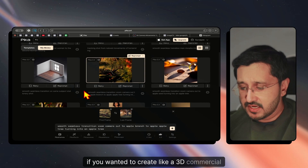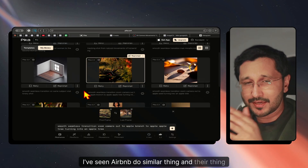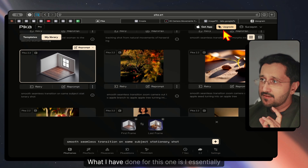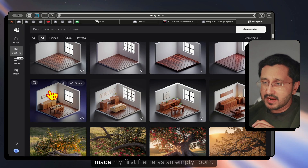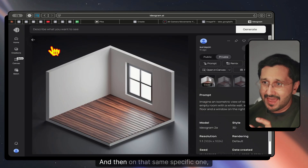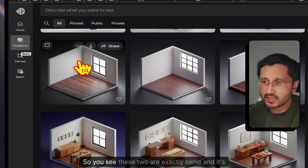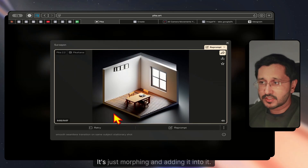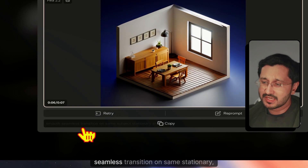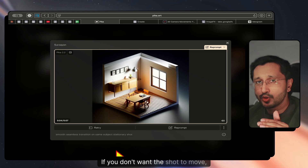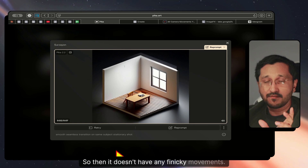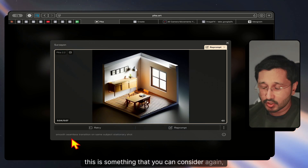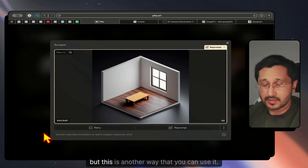If you wanted to create a 3D commercial style — like an Airbnb-style transition — in a much quicker format, this is an easier approach. I made my first frame as an empty room, then asked the AI to generate another version of the same room. These two frames are essentially the same room, and what happens is it morphs between them using 'smooth, seamless transition on the same stationary shot.' If you don't want the camera to move, you can mention it should be a stationary shot so there are no finicky movements. This works well for isometric 3D compositions.